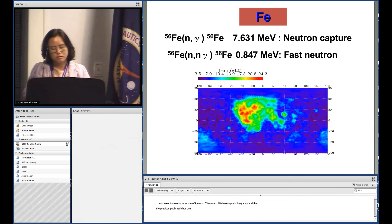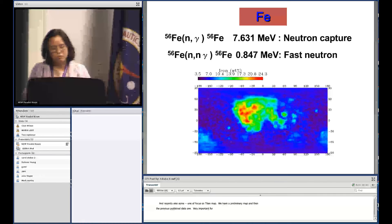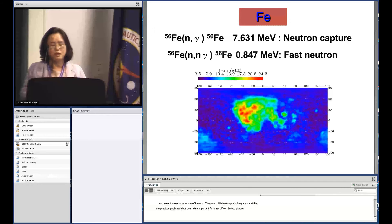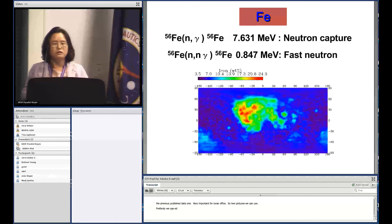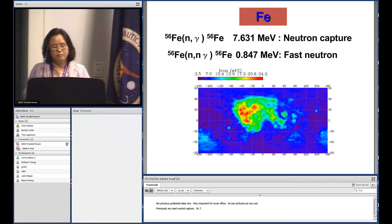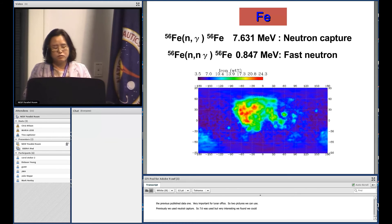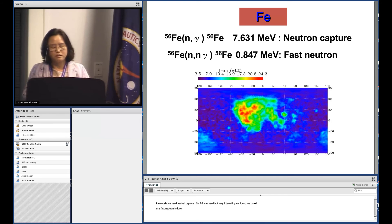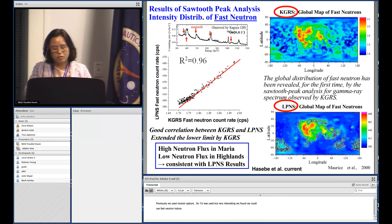Two peaks can be used for iron mapping. Previously, we used the neutron capture peak at 7.6 MeV because there is no interference. But we also found that we could use the fast neutron-induced iron peaks for the moon — I think nobody has used this approach before.